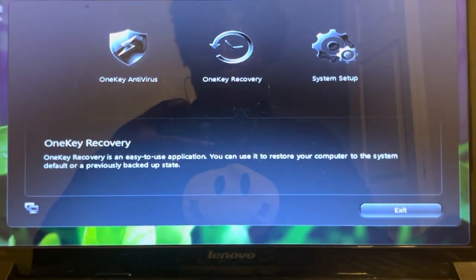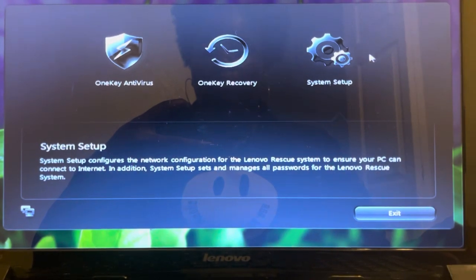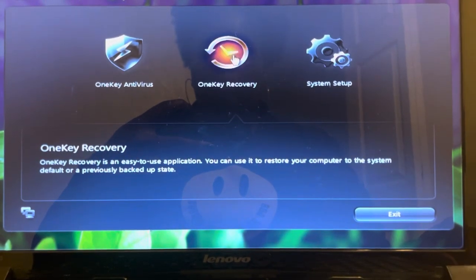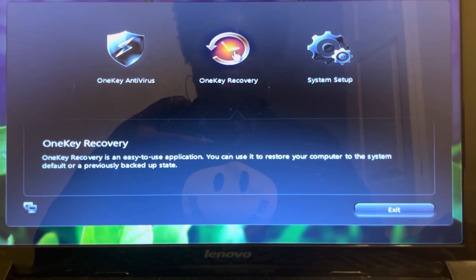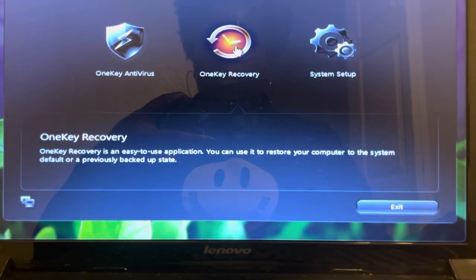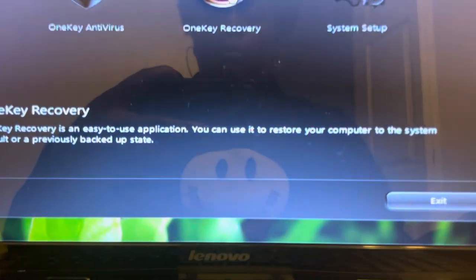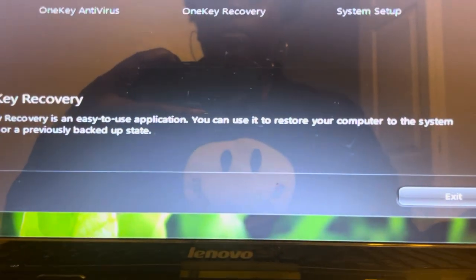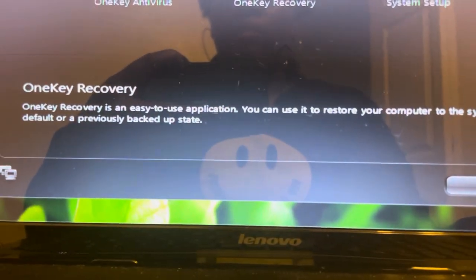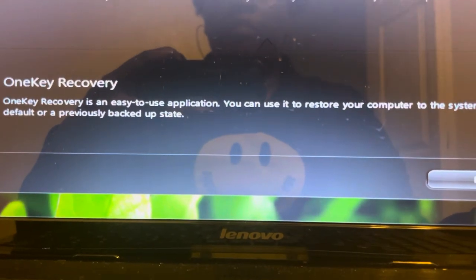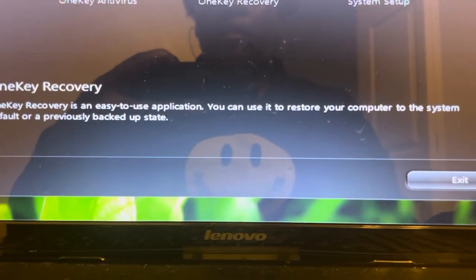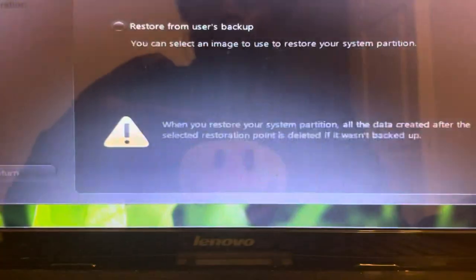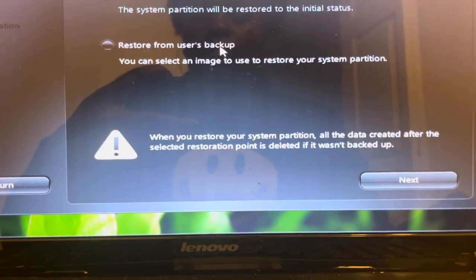What you want to do is go ahead and select OneKey Recovery. It says OneKey Recovery is an easy-to-use application. You can use it to restore your computer to the system default or a previous backed up state. So let's select that now.